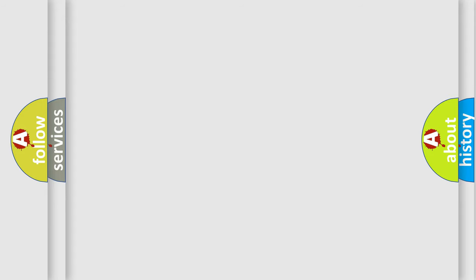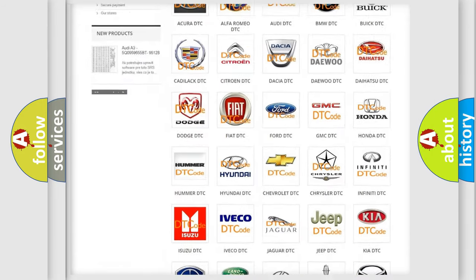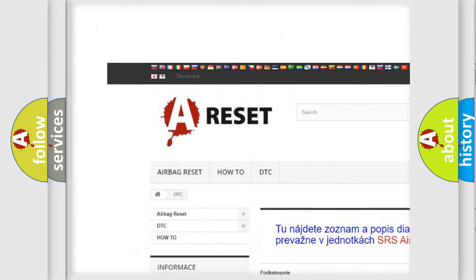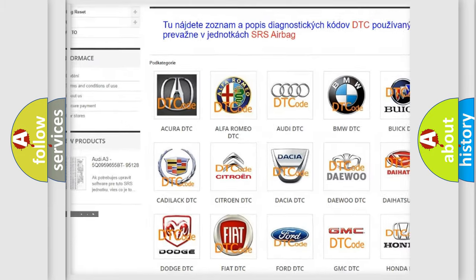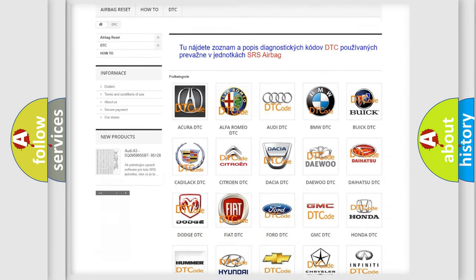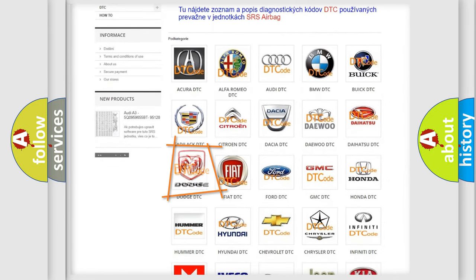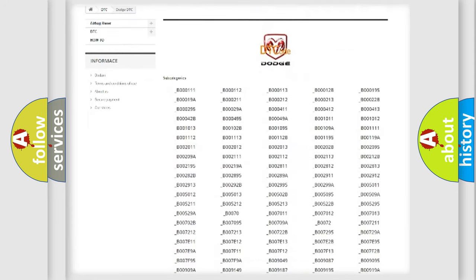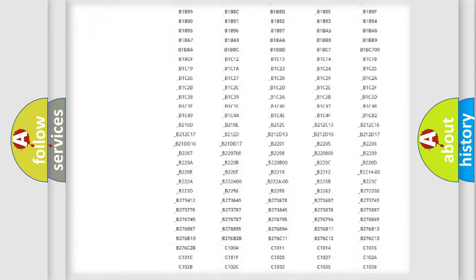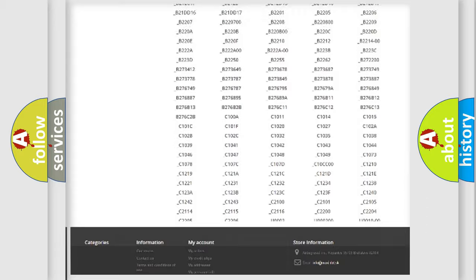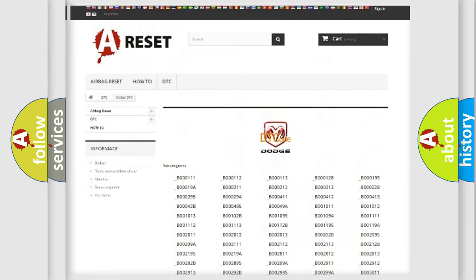Our website airbagreset.sk produces useful videos for you. You do not have to go through the OBD2 protocol anymore to know how to troubleshoot any car breakdown. You will find all the diagnostic codes that can be diagnosed in Dodge vehicles.